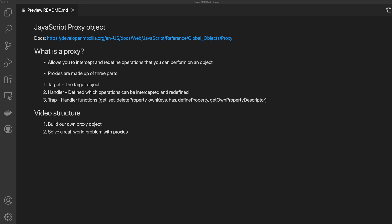Welcome to another video where we're going to be looking at the JavaScript proxy object. So what is a proxy? JavaScript's proxy object allows you to intercept and redefine operations that you can perform on an object. Proxies are made up of three parts: a target, which is the target object; a handler, which defines which operations can be intercepted and redefined; and then a trap, which is the handler functions.